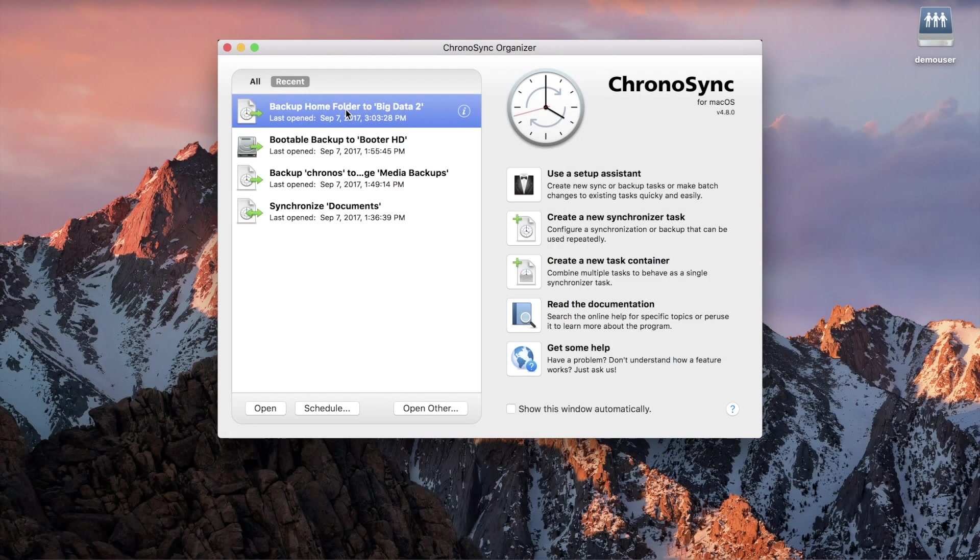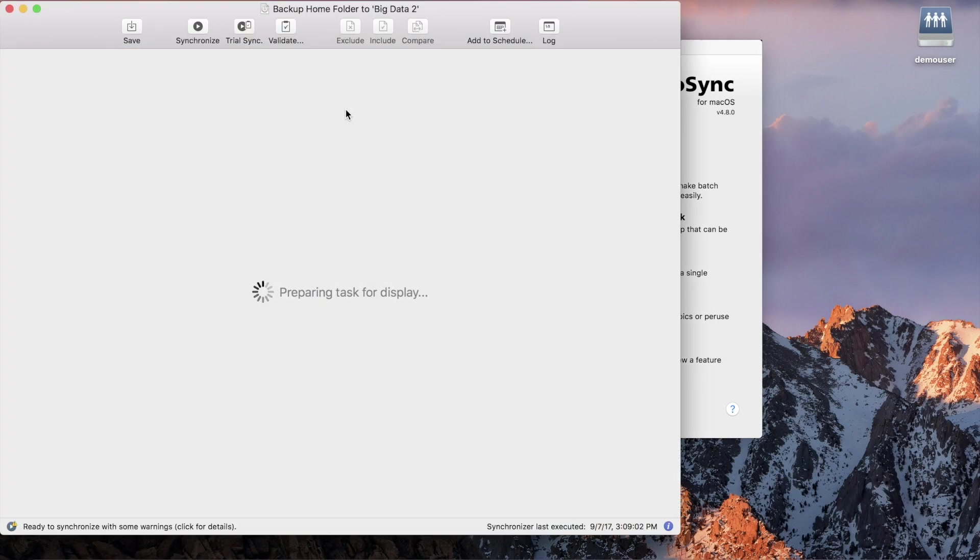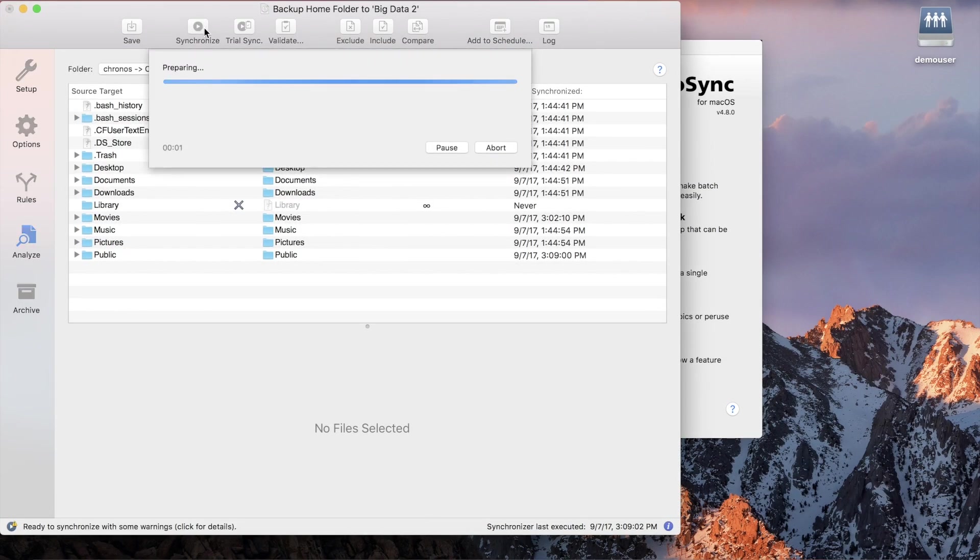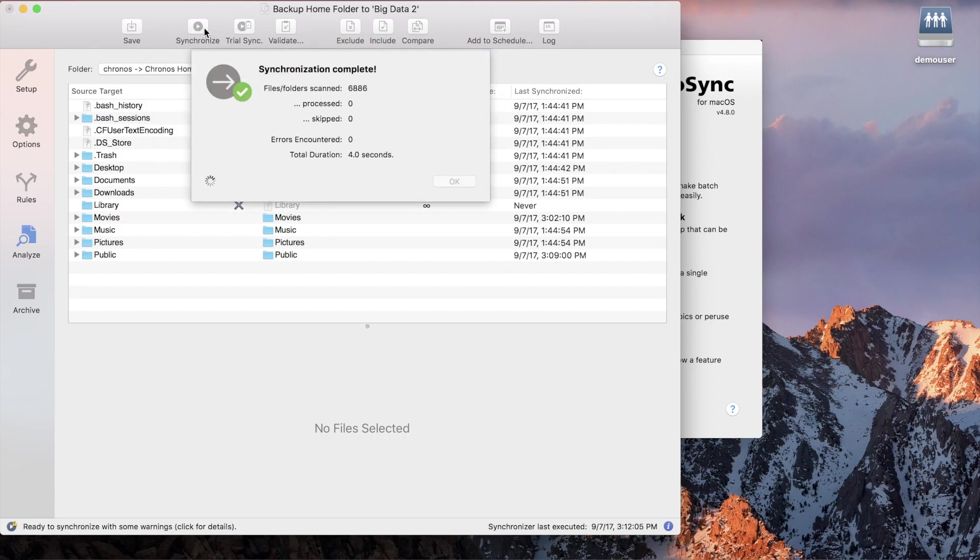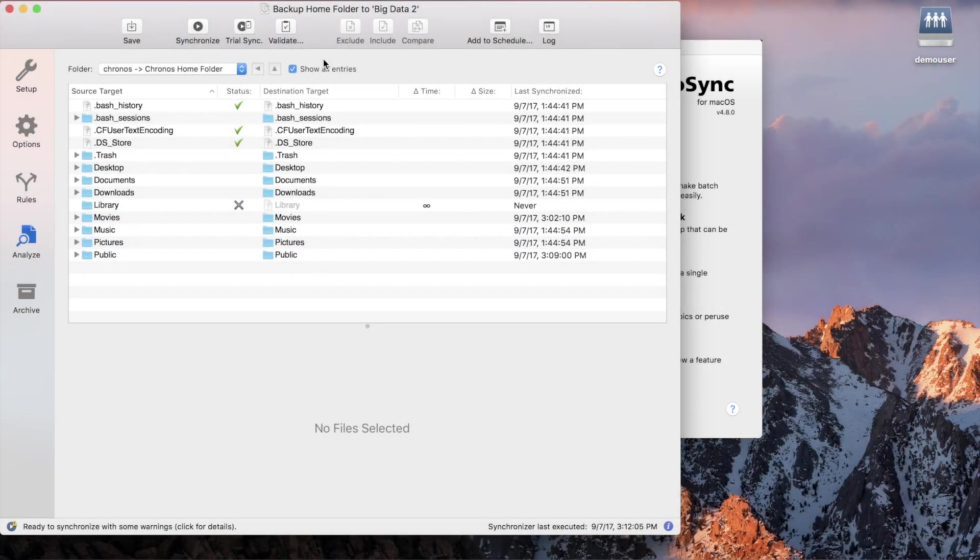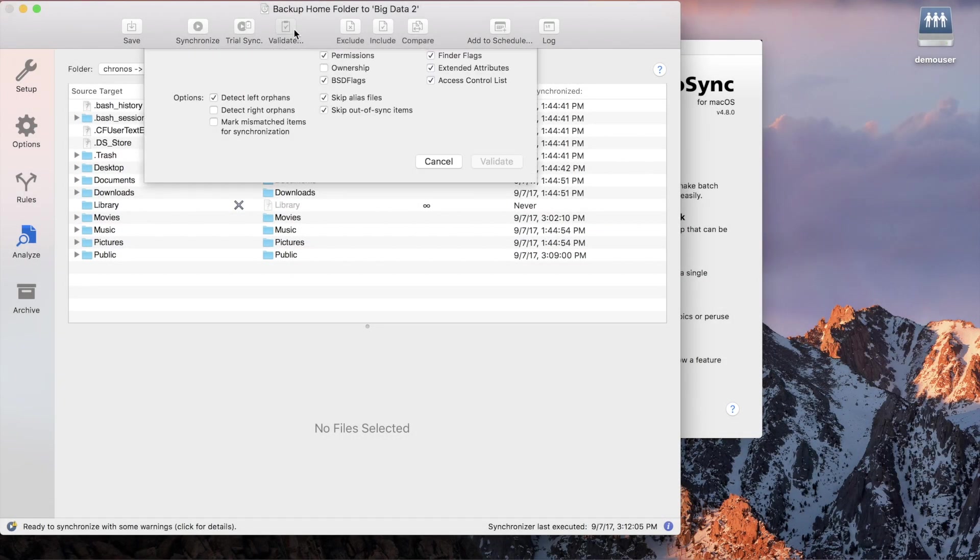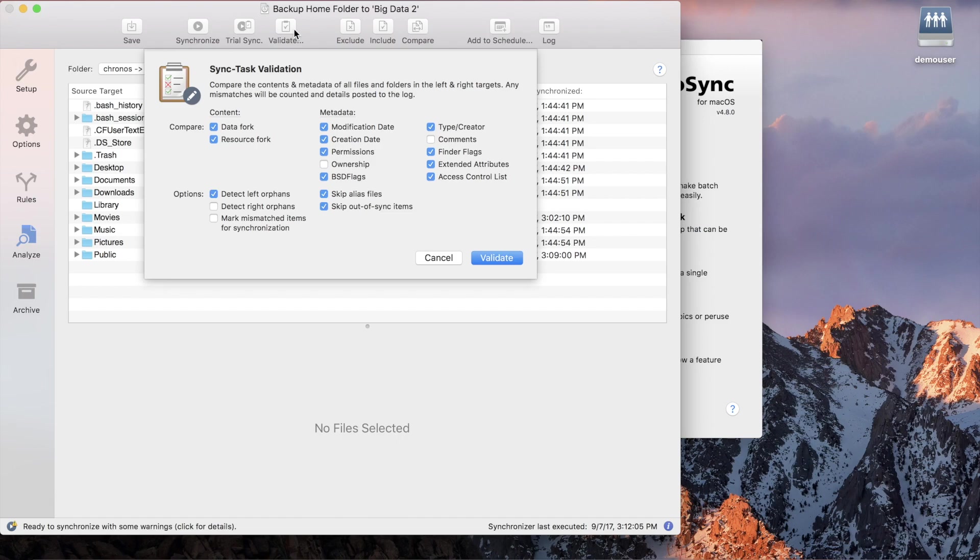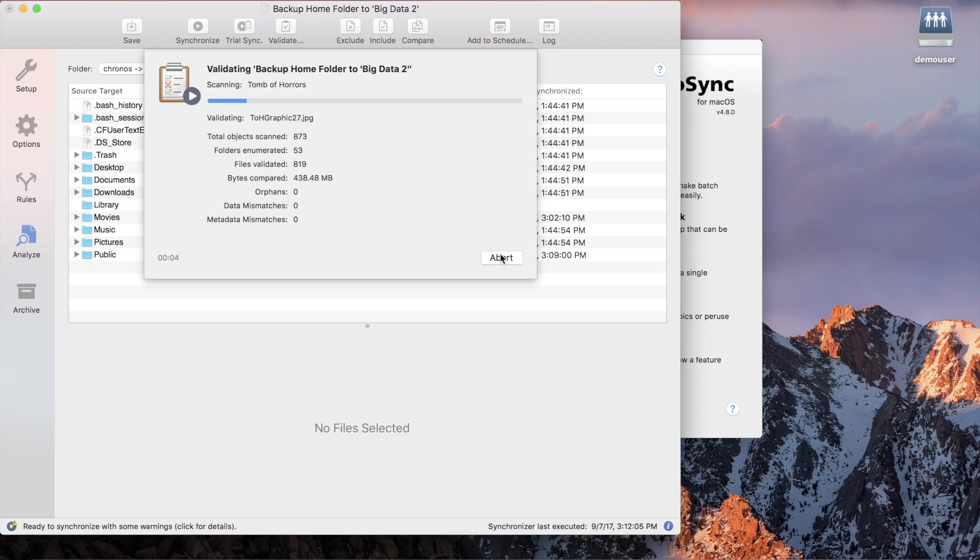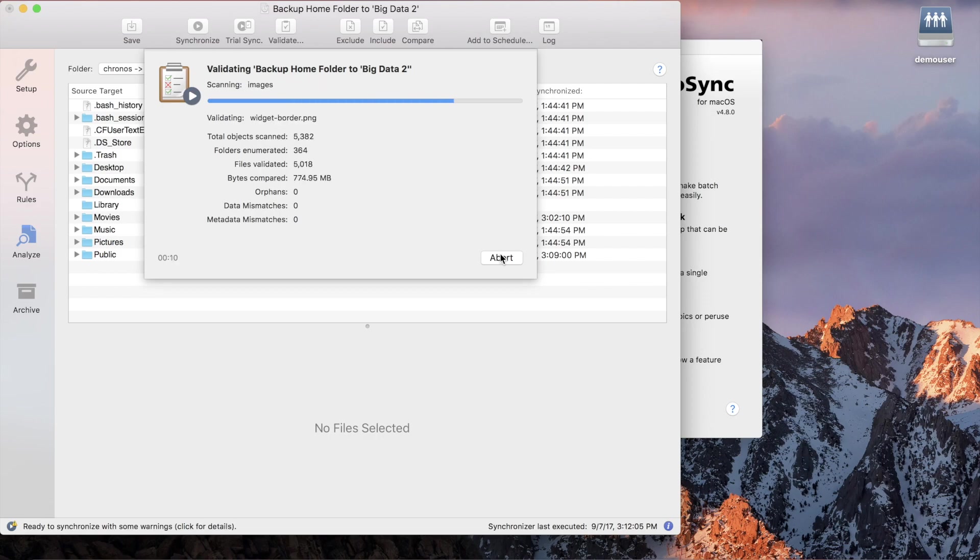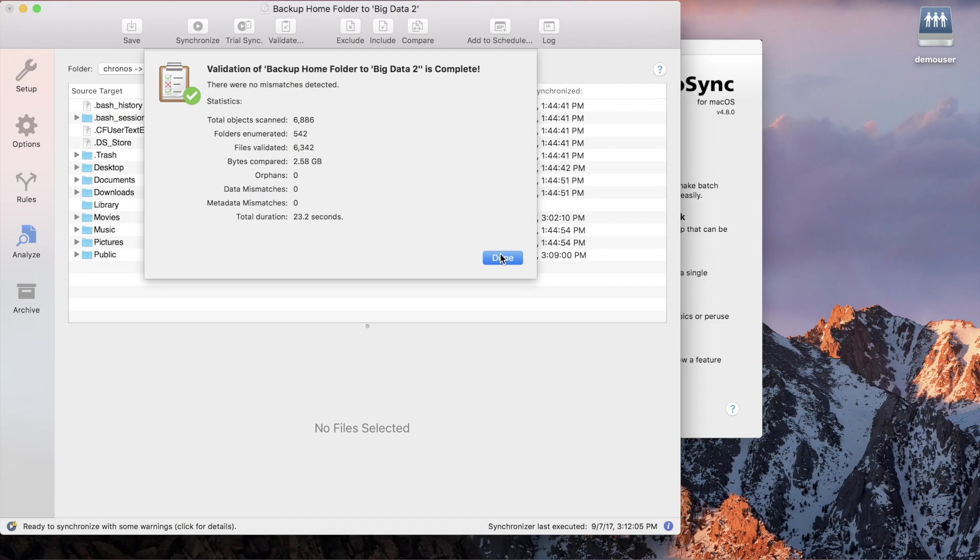An often overlooked component of many backup strategies is validating your data. When you run a task, ChronoSync will complete the job and indicate that all your data has been backed up. But what about the data that was previously backed up? Is there some low-level file system corruption or bit rot that has damaged your backup files? The new validator function is designed to bring you peace of mind. When invoked, it will perform a byte-for-byte comparison of your source data against your backup data. Even file metadata is analyzed. Run it periodically to ensure that your backups are intact and that no precious data will ever be lost.